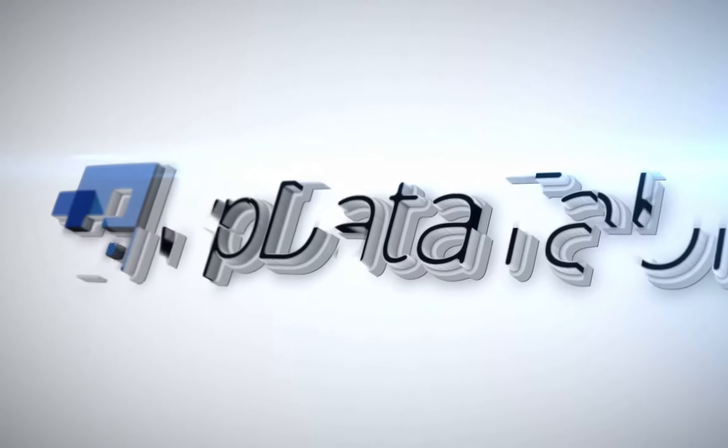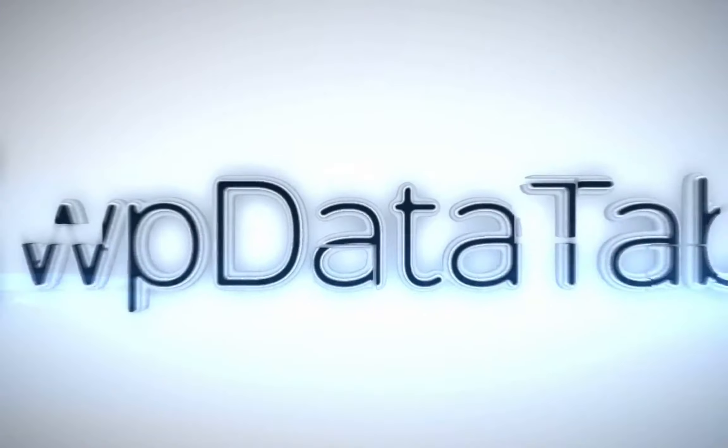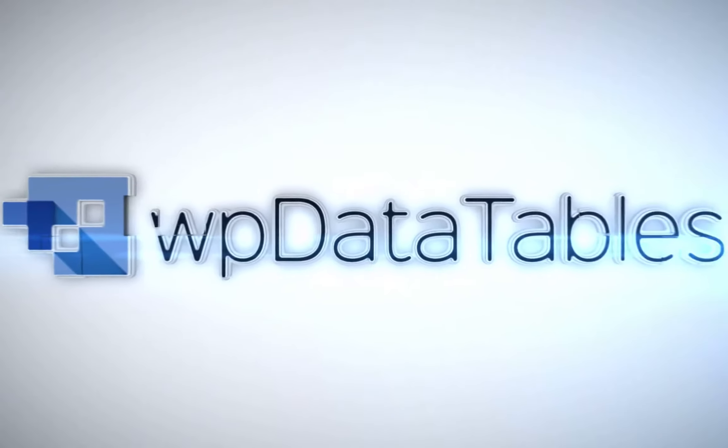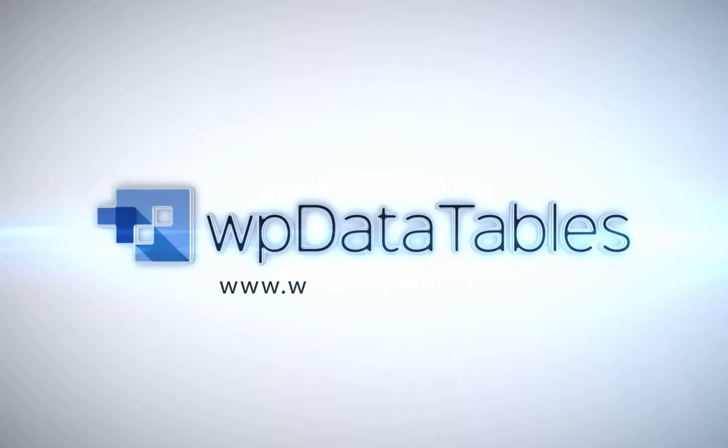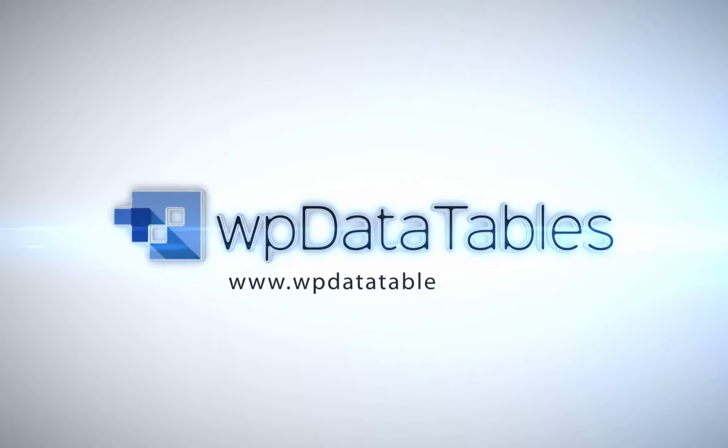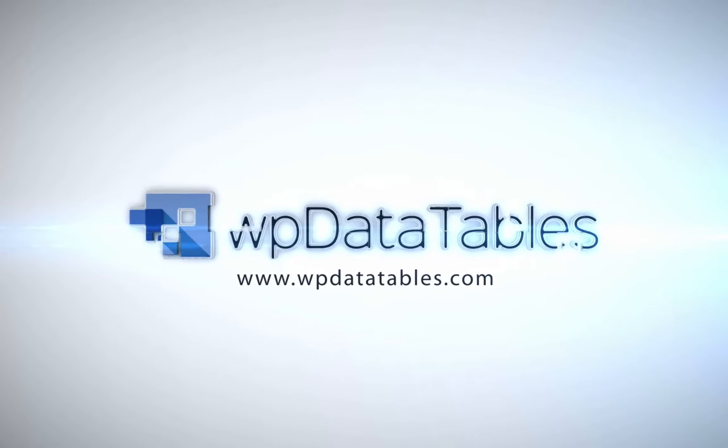WPDatatables, the easiest way to render interactive editable tables on your WordPress site. Purchase WPDatatables exclusively on CodeCanyon.